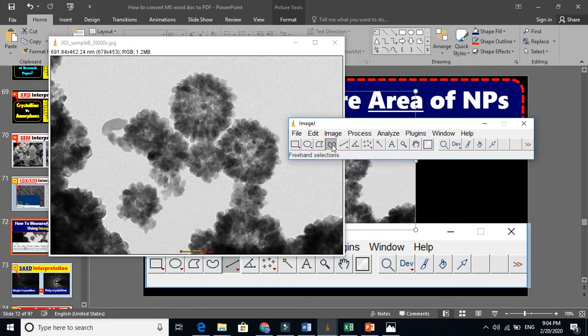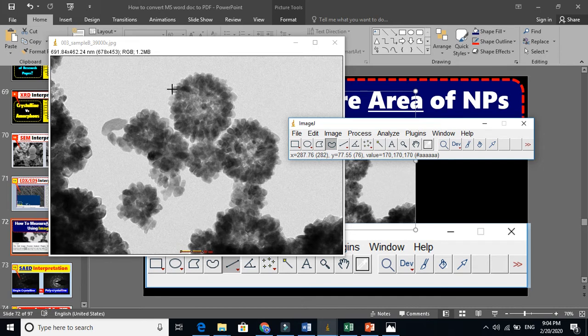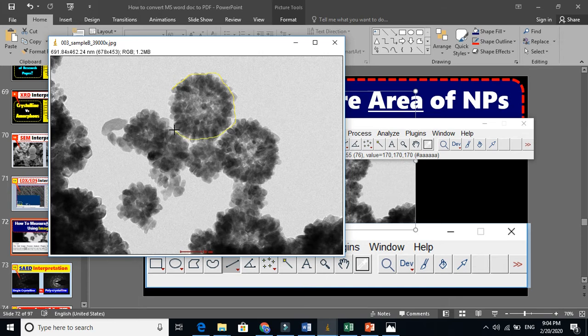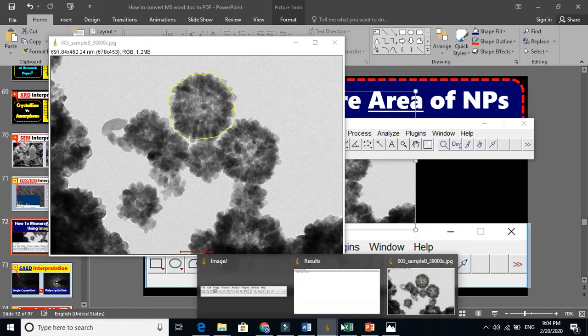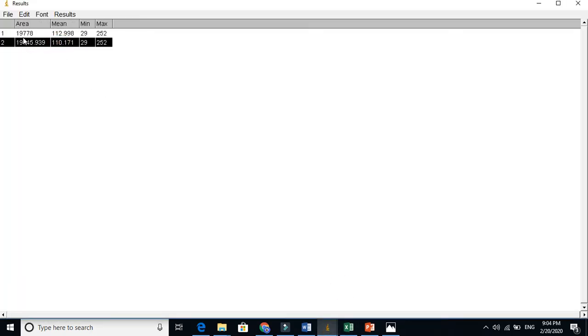Now let's take the shape. Don't press, just hold the mouse and draw like this. You can zoom the shape and do the measurement. Now press Ctrl+M and you will see the result. The area is 197545 nanometers squared.